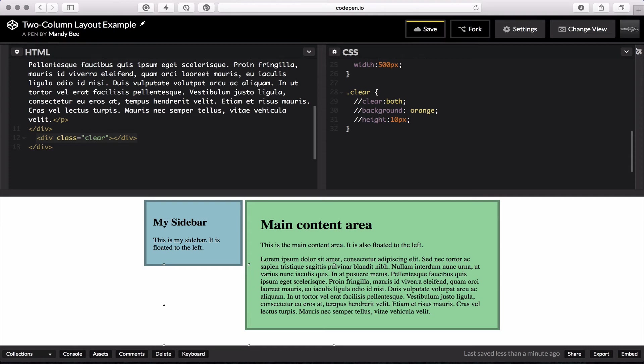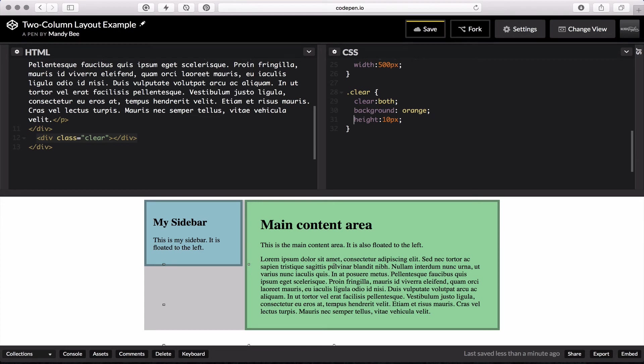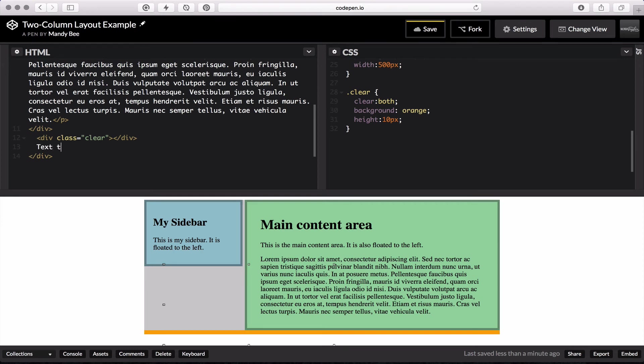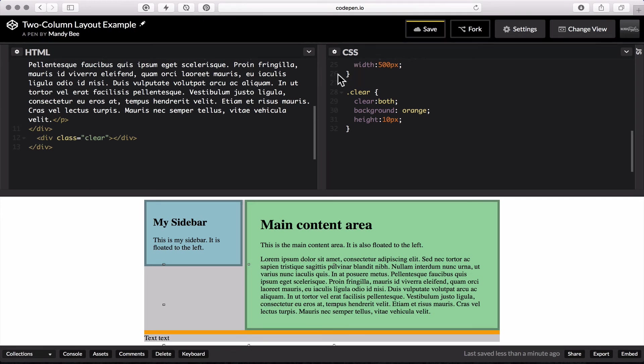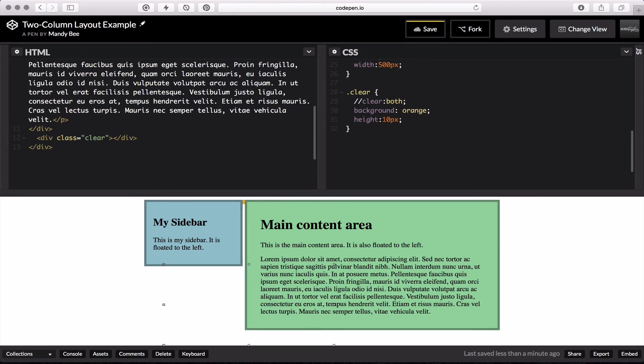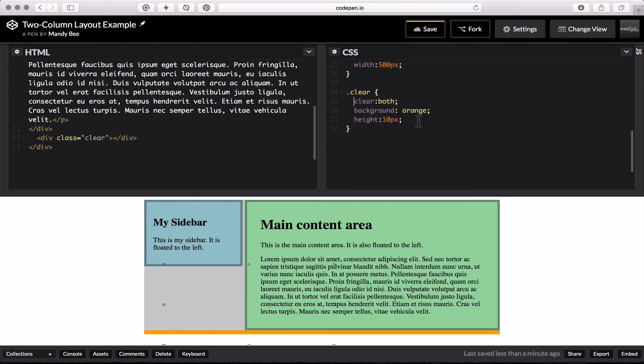What adding this clear div does is makes another element, and I'm going to turn on this background and the height of it so you can see what it's doing. So it's going to go below those two things, clear, and then anything else we add after this just goes right below it instead of wrapping around these two things. If I take off the clear, you'll see that it goes straight behind those two elements. So you can see what it's doing.